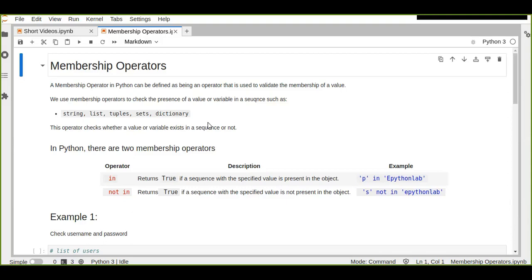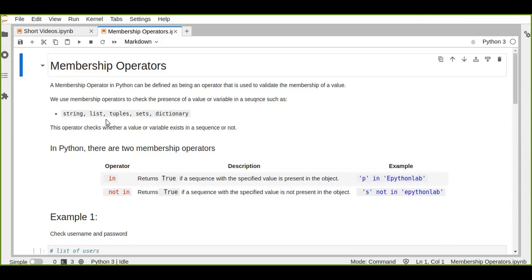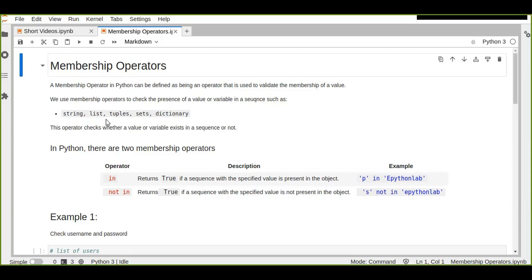We use membership operators to check the presence of a value or variable in a sequence such as strings, lists, tuples, sets, or dictionaries. We may have values or data in the form of lists, tuples, or sets, and we can check the presence of that data from the sequence of objects using membership operators.